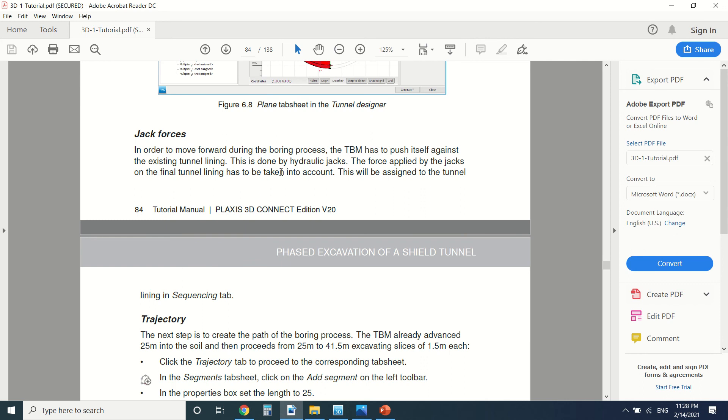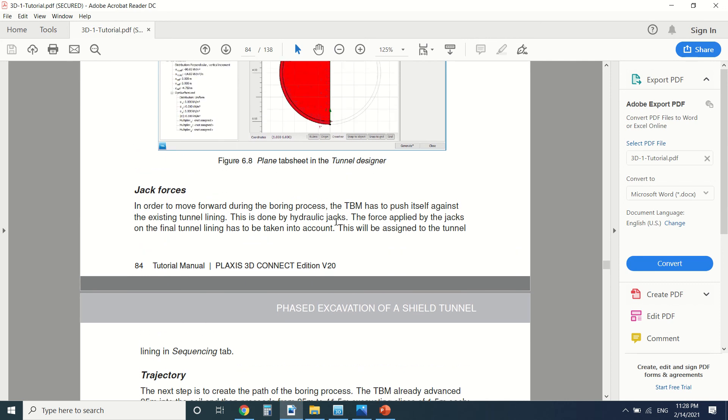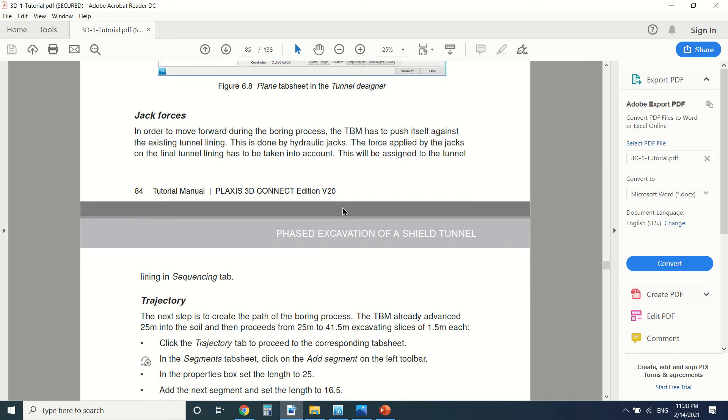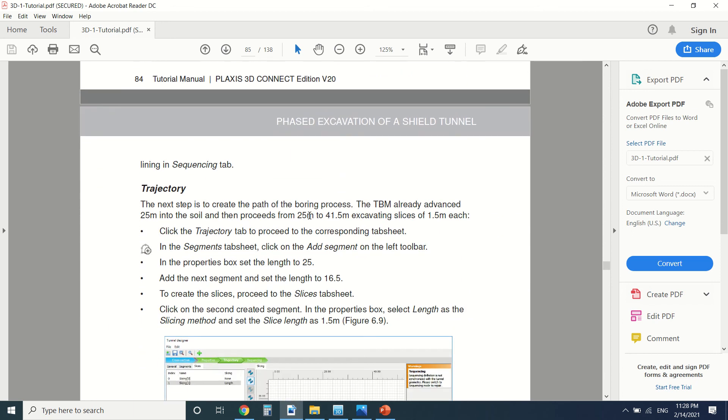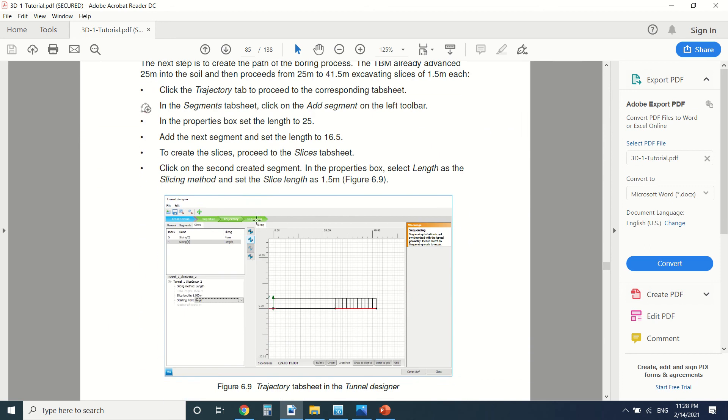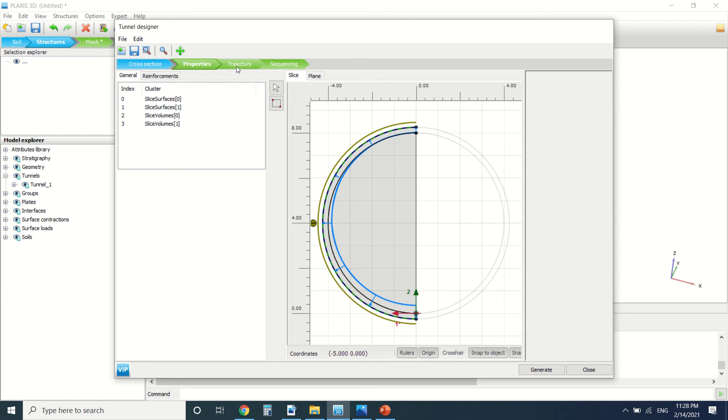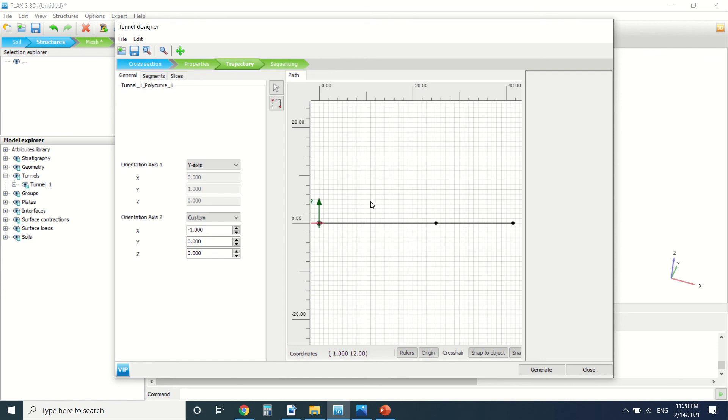And now here we're going to create the jack force. So as I said, the jack will press against the lining in order for the head to enter the soil. Then we're going to model the trajectory of the tunnel which is here.